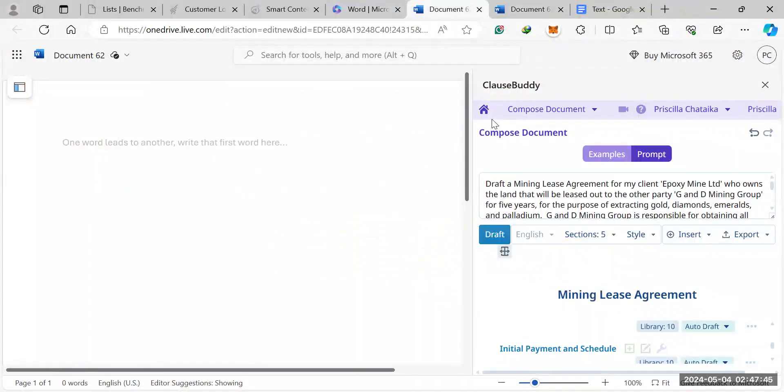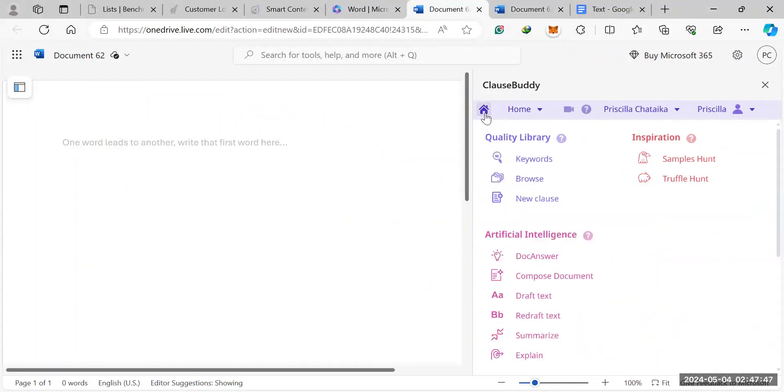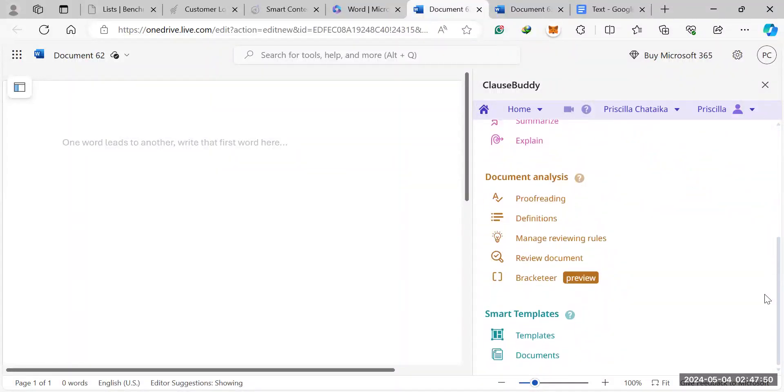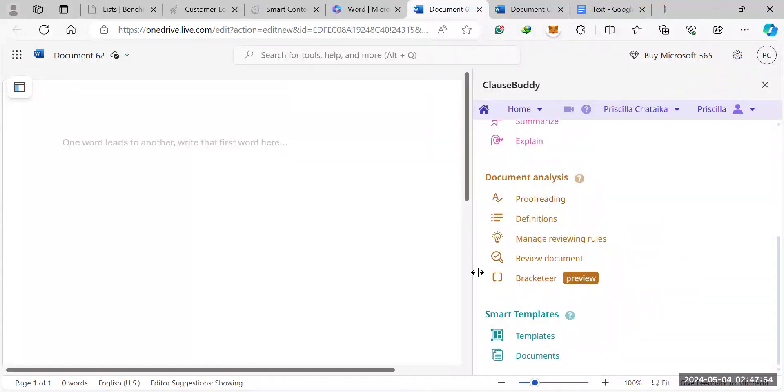It will already get you started on the contract review section of that. And we're not going to get into contract review. That's for the next video. But what you can do after you've drafted the contract is you can make use of the contract review section under document analysis.